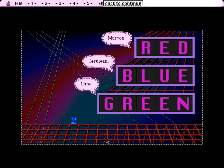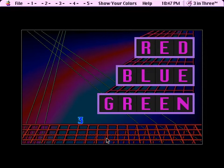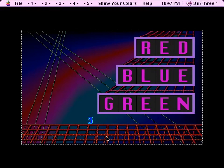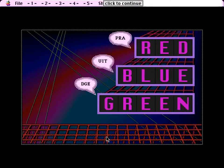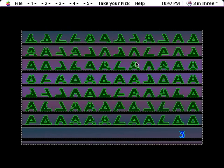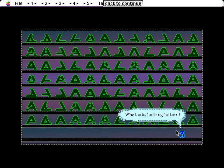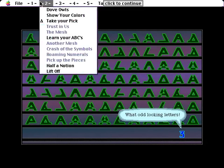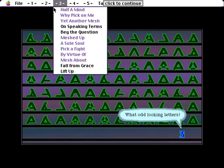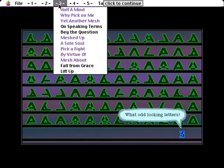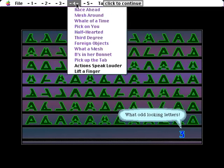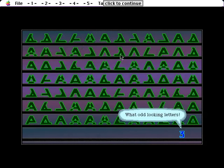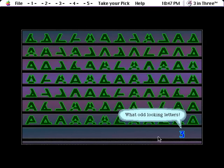I need directions, not a thesaurus. Pra-u-it-j. More clues. Oh boy, it's the first one of these. Right, I think what happened in Dove Owls sort of leads into this part of the story here. This will make more sense later. What odd-looking letters.